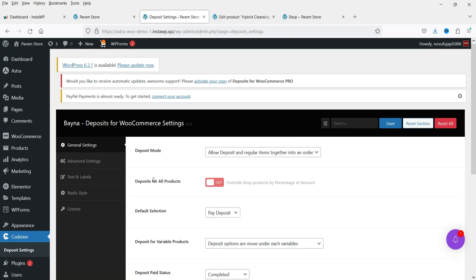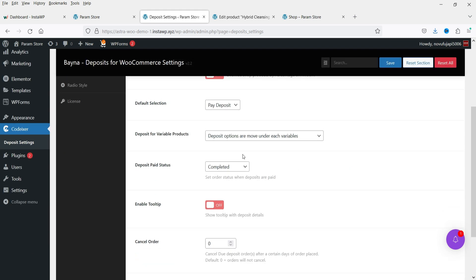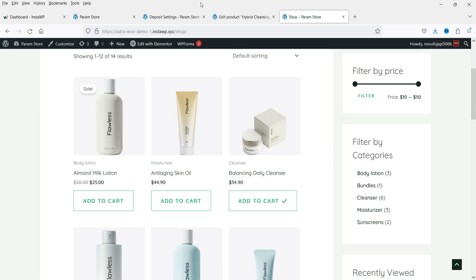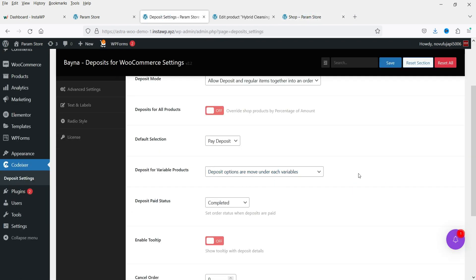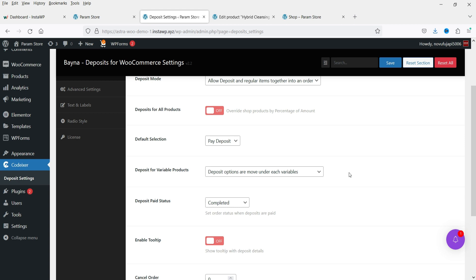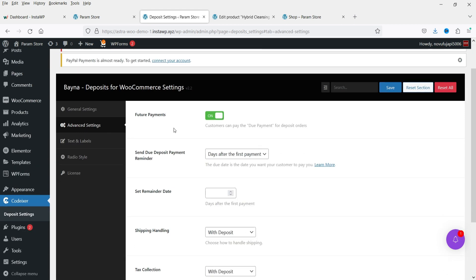Let's go to Settings again. You'll see a slightly different dashboard for the premium version. 'Allow deposit and regular items together into an order' — same options as before. The default selection can be set to Pay Deposit or Full Payment. Deposit options are also now available under each variable product, so you can enable partial payments for variable products — that's a premium feature.